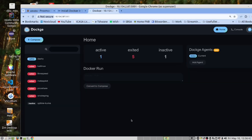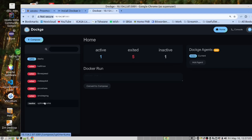DOCKGE gives us four main features. Firstly, it gives us a very nice looking dashboard where you can see what's up, what's down, and what has not been launched and is inactive. I have something here that is inactive.